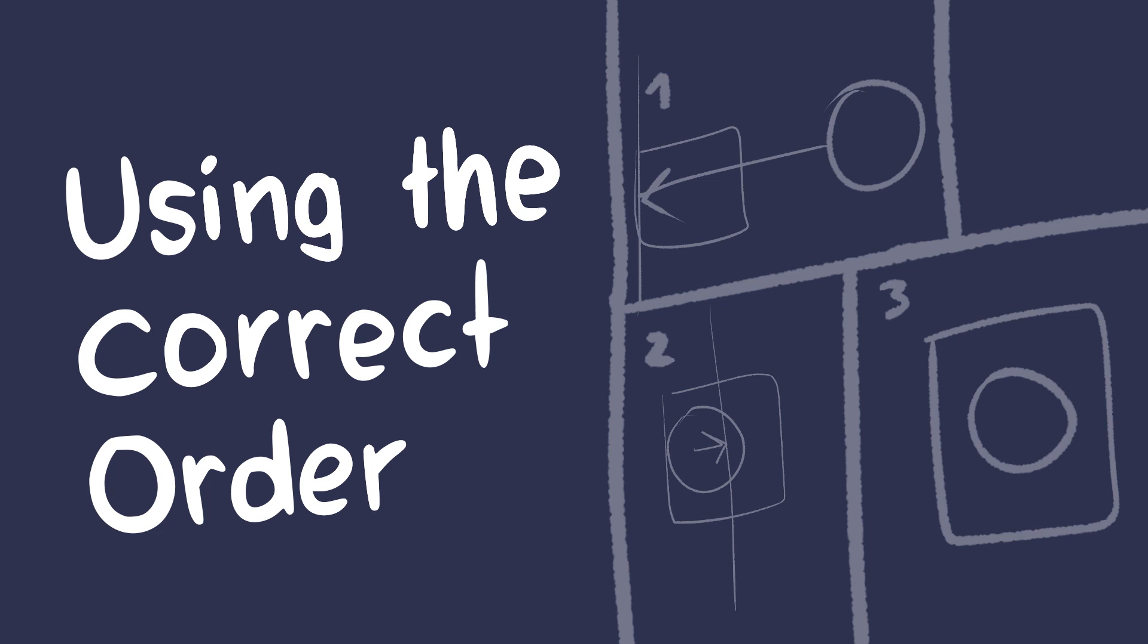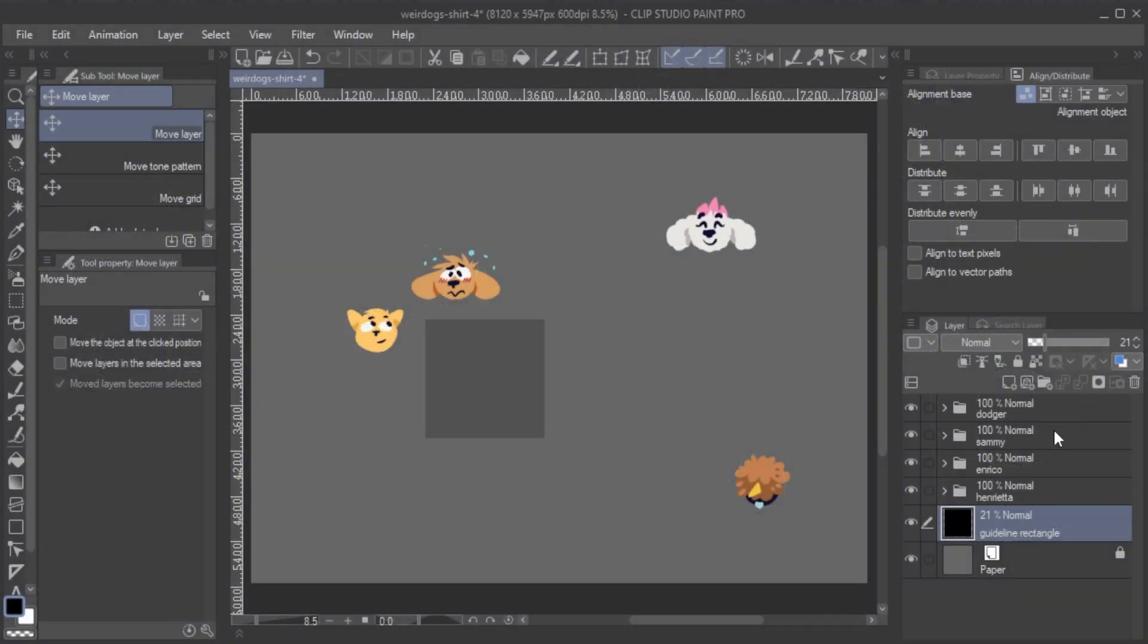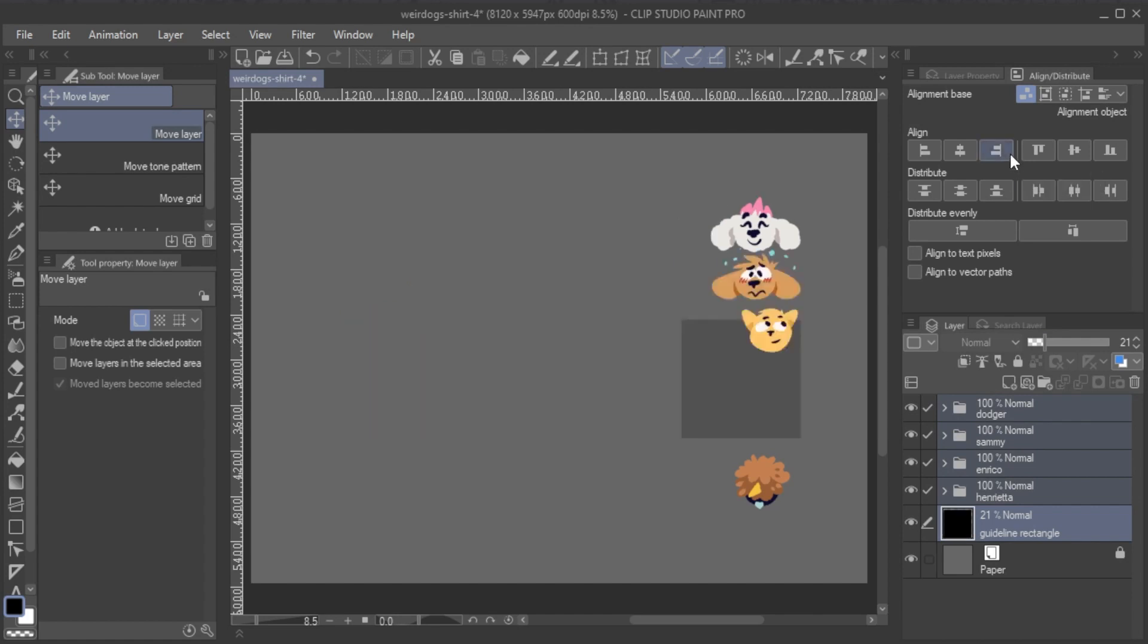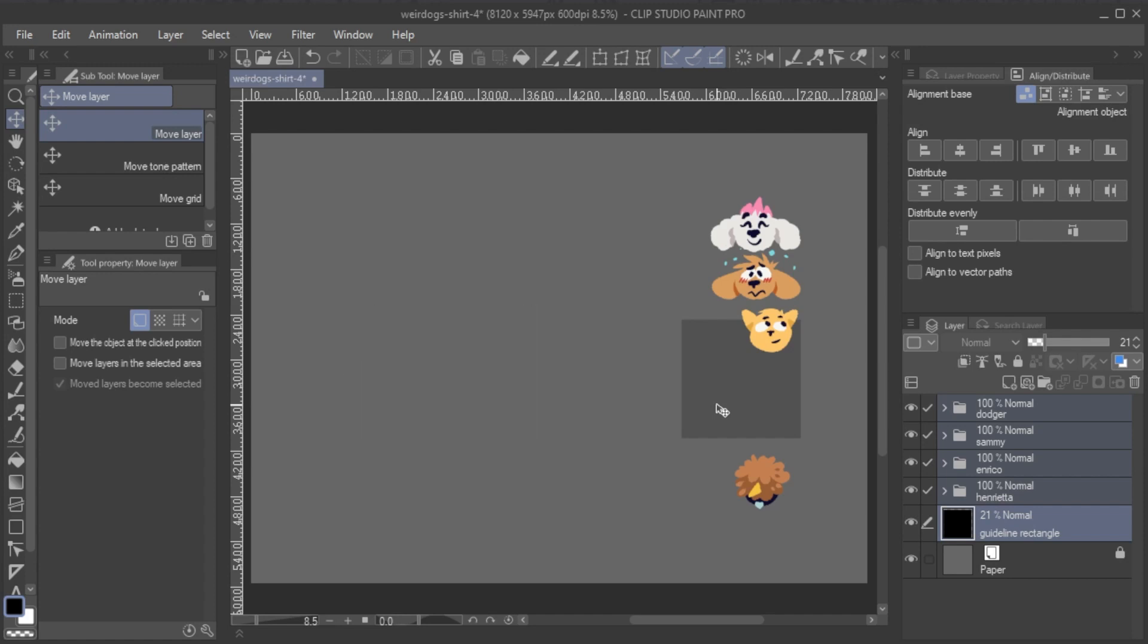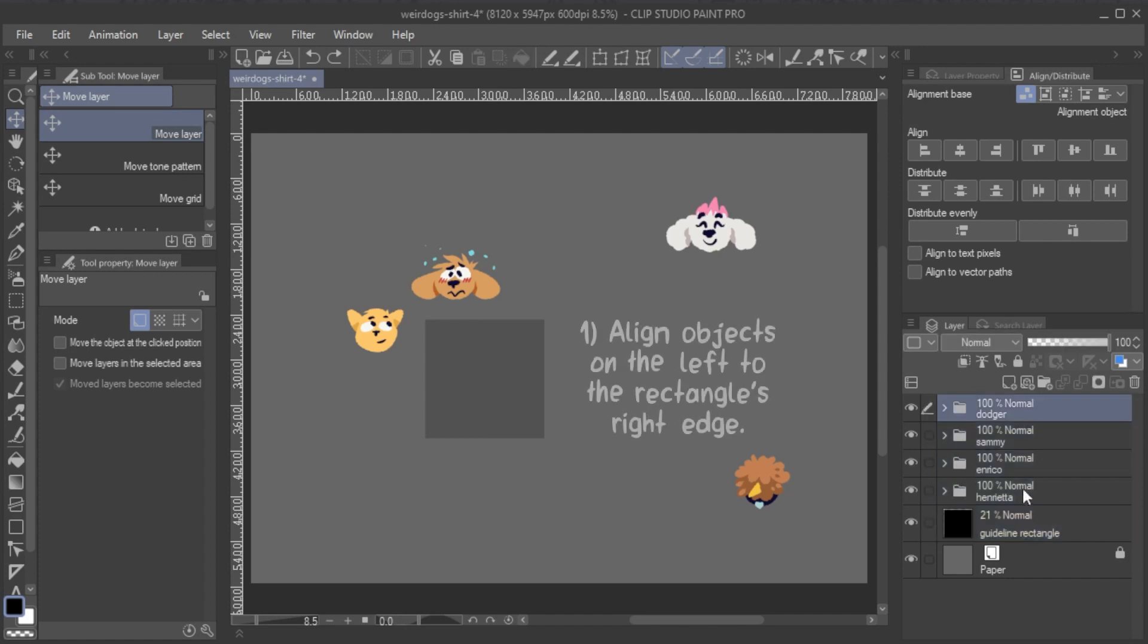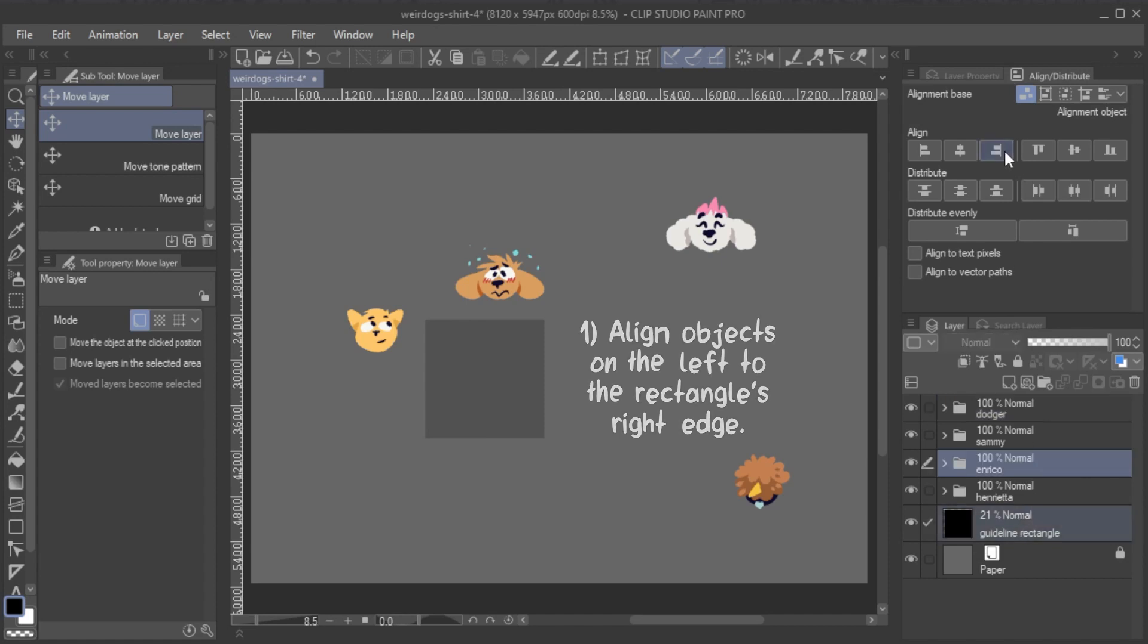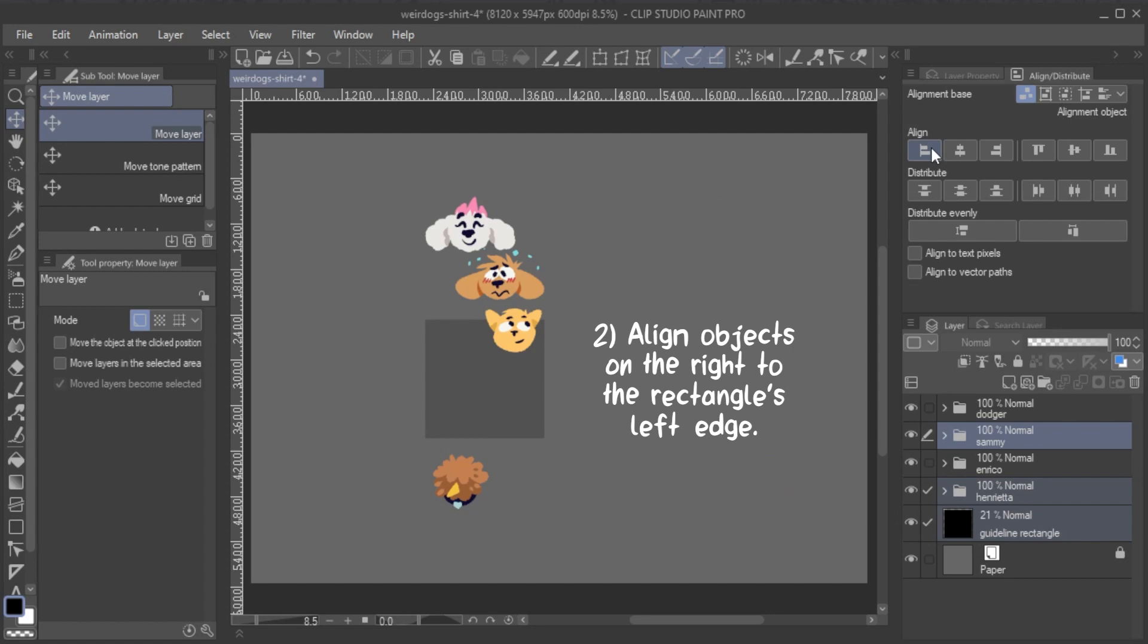Using the correct order. Especially when using the Rectangle Guide method, it may be important to keep the correct order of using the Align feature in mind. What I mean by this is that if you want to align objects to the rectangle with the Alignment Object Base and the Aligned Vertical or Horizontal Center features, but your objects are all over the place, the alignment shape will be calculated based on that, rather than the rectangle.